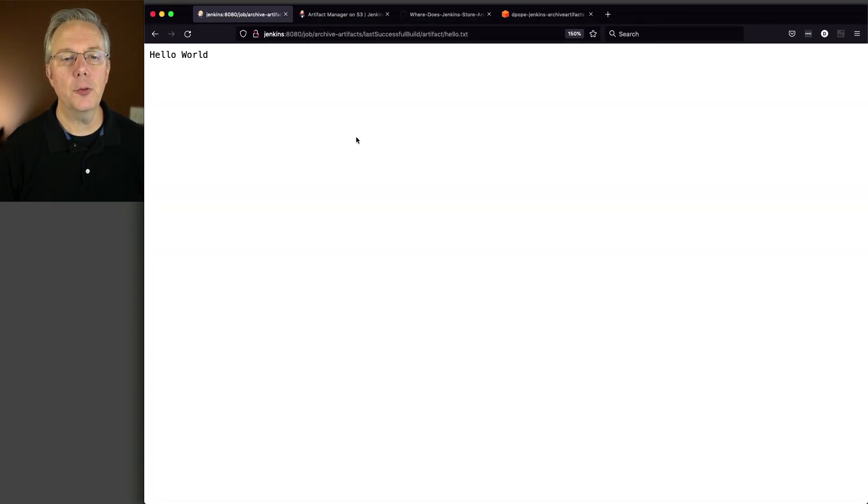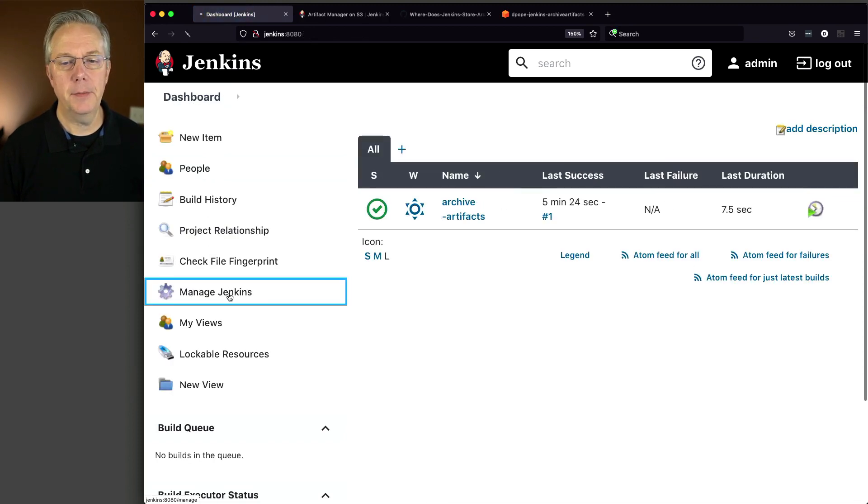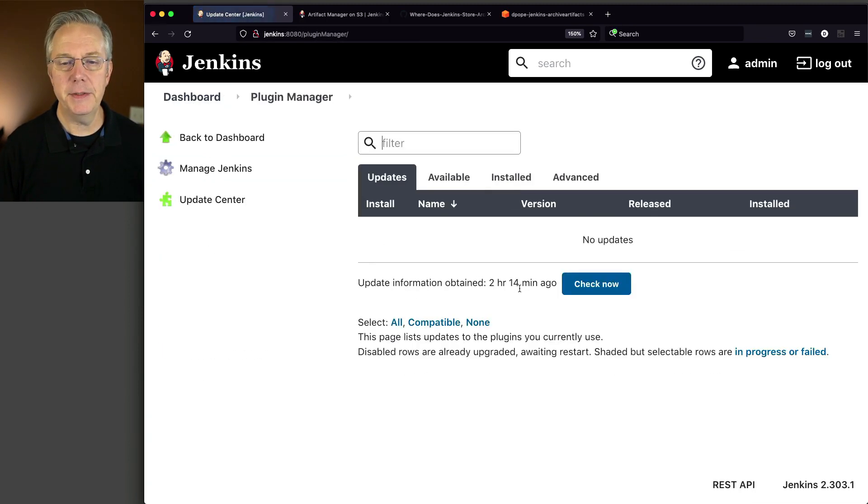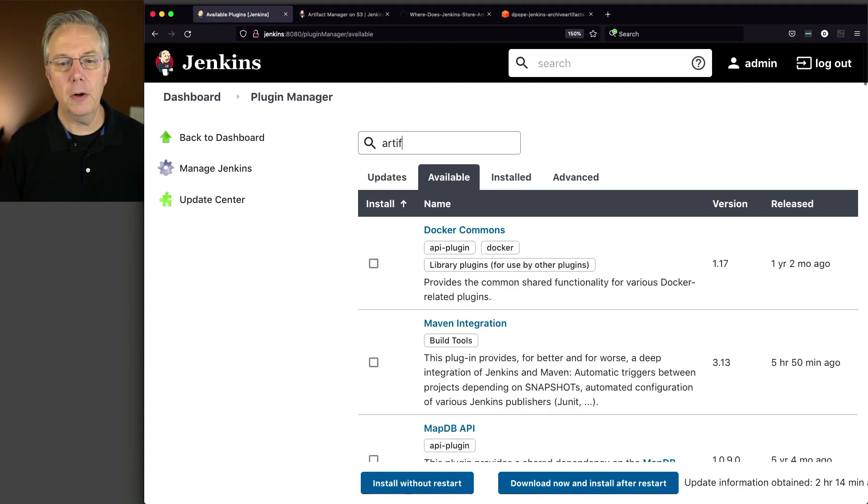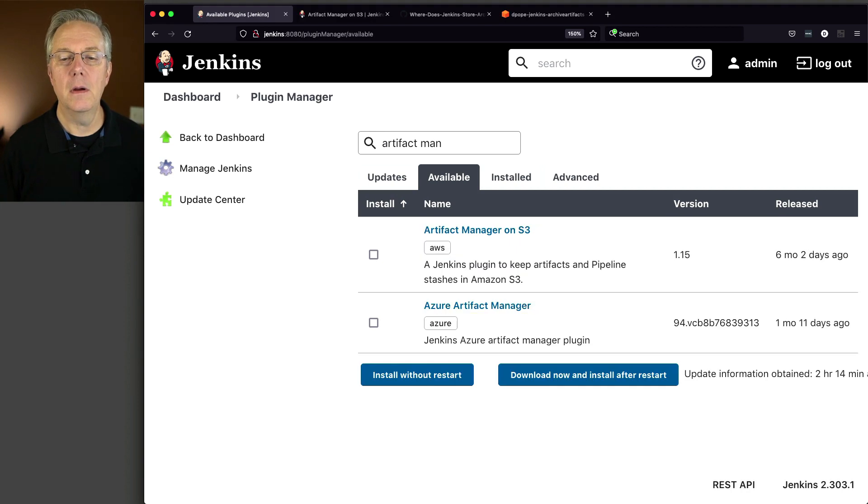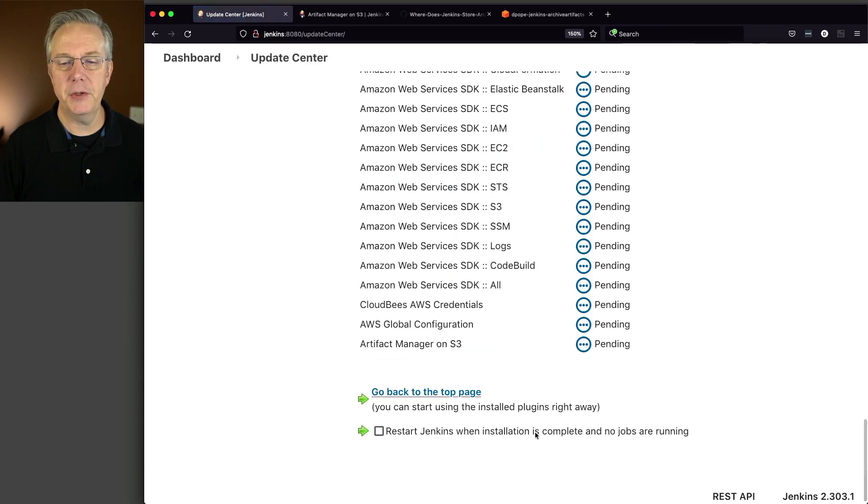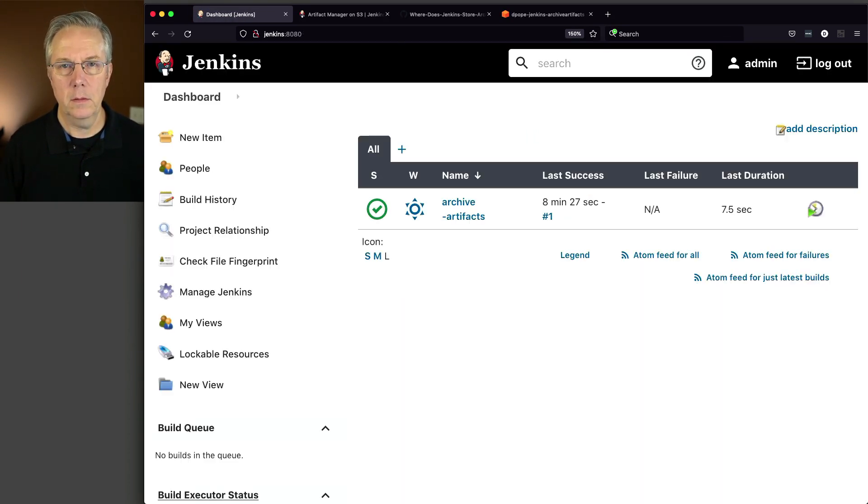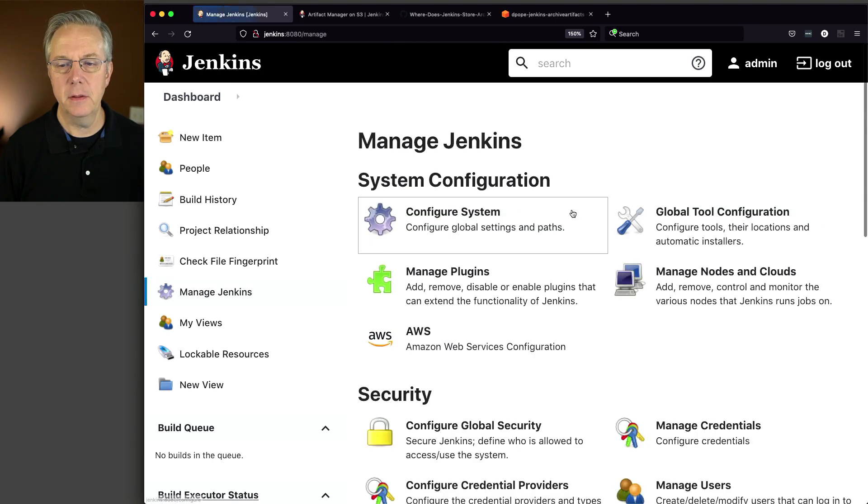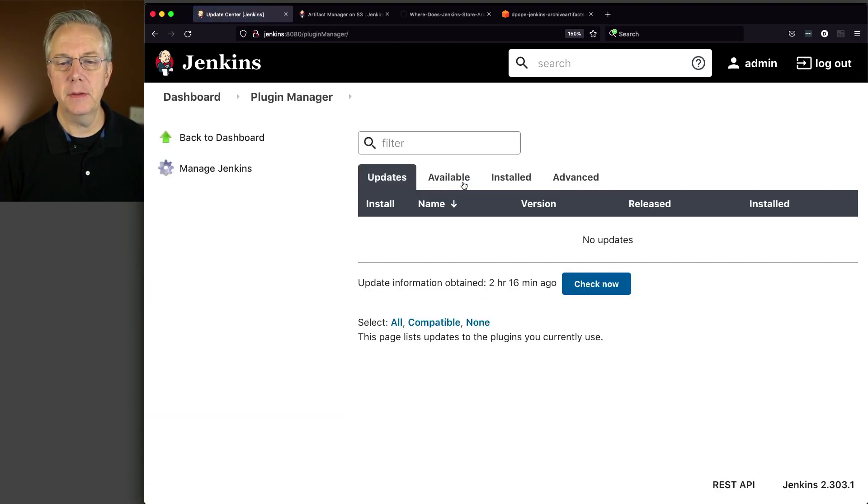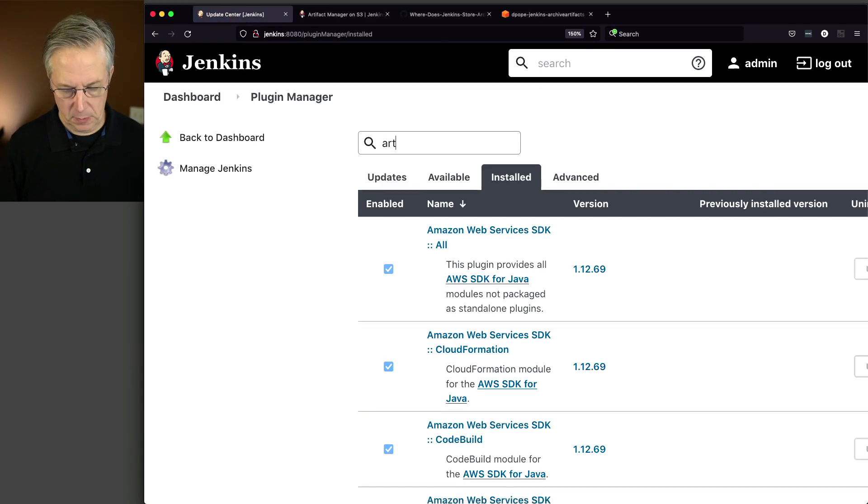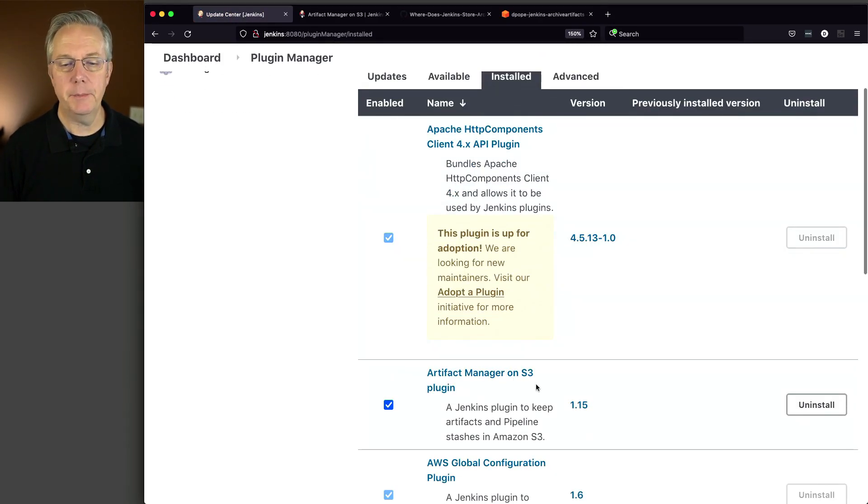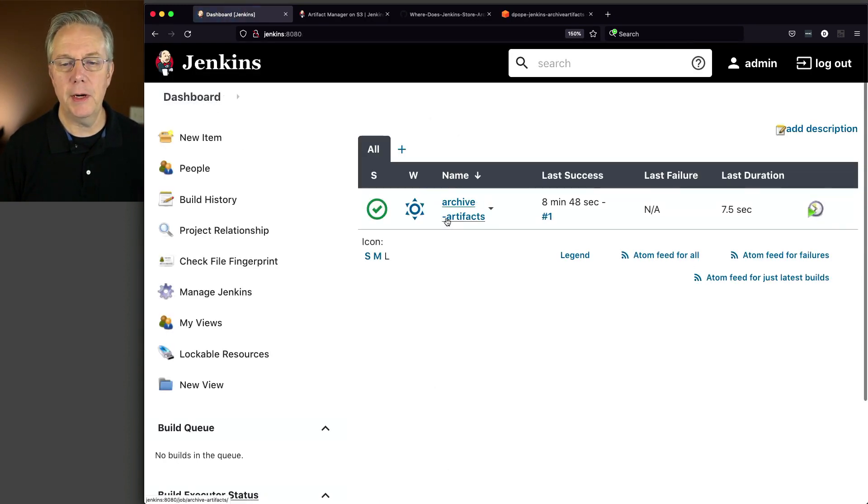So let's go ahead and go back over to our controller and install that plugin. Let's go back to Manage Jenkins, Manage Plugins, Available. I'm going to look for Artifact Manager on S3. I'm going to select that, click on Download Now and Install After Restart. Now that we've logged back in, let's go ahead and verify that everything installed fine, which it appears to have done. So Manage Plugins, installed Artifact Manager on S3. Yep, all there, ready to go.